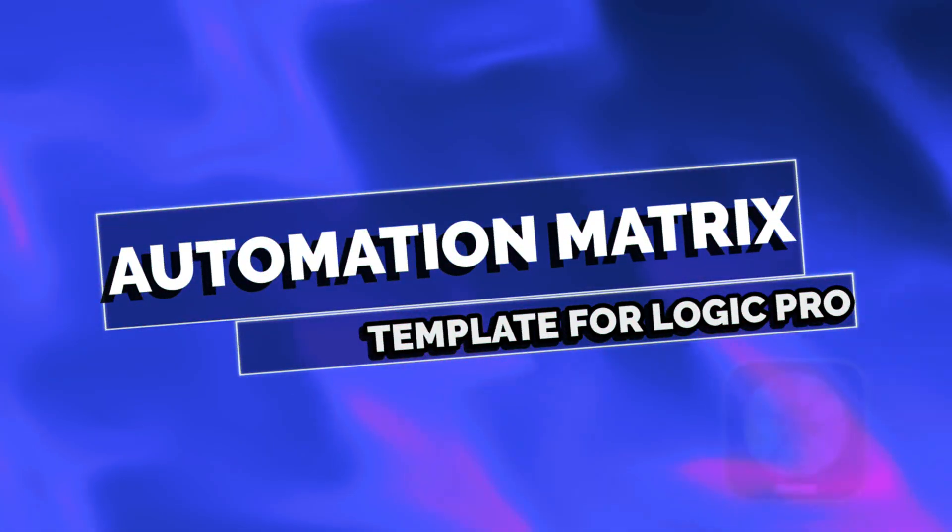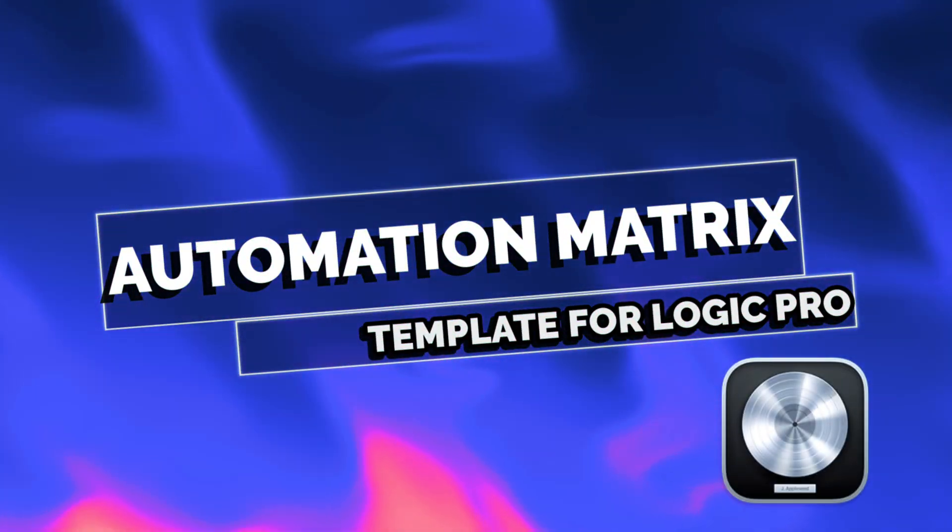Ladies and gentlemen, I'm going to present to you something that you've never seen before in the known world, in the unknown world, across all stratospheres and all multiverses. This is the Automation Matrix Template.